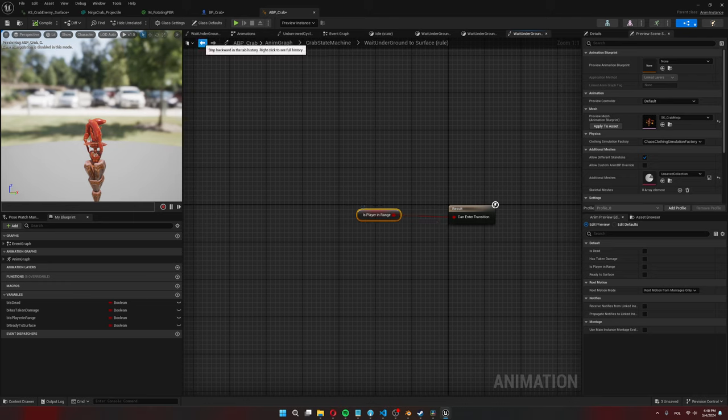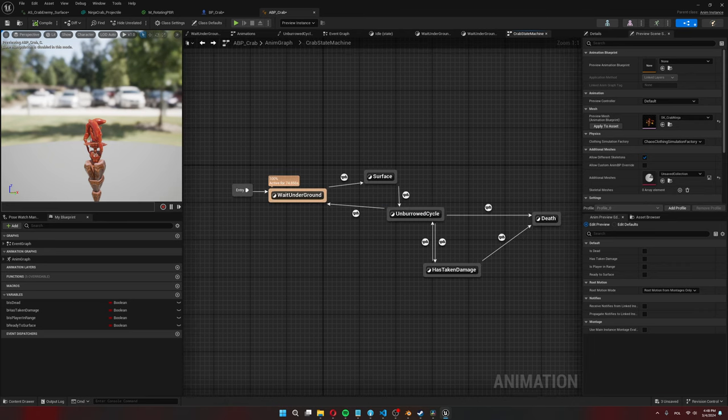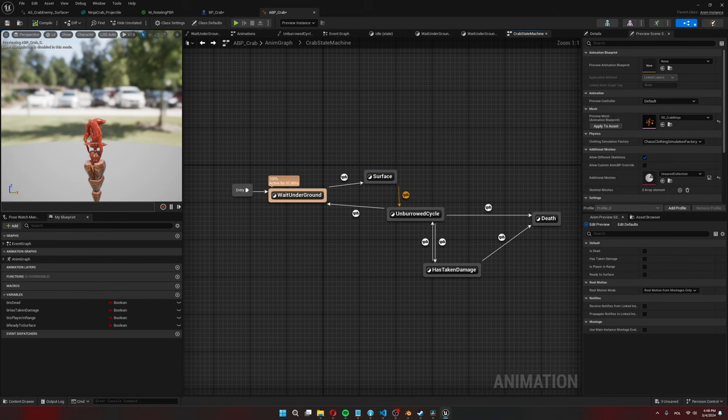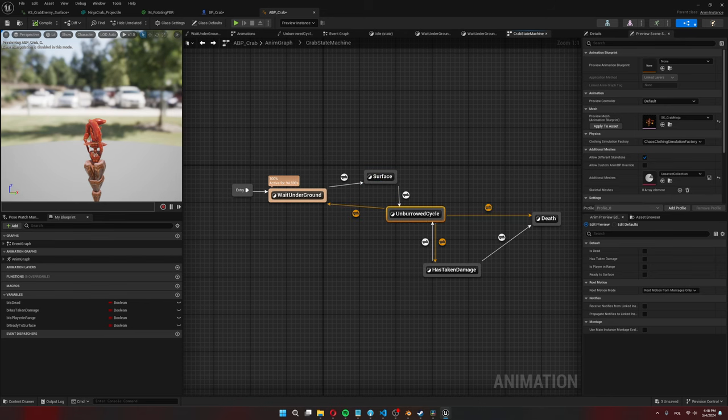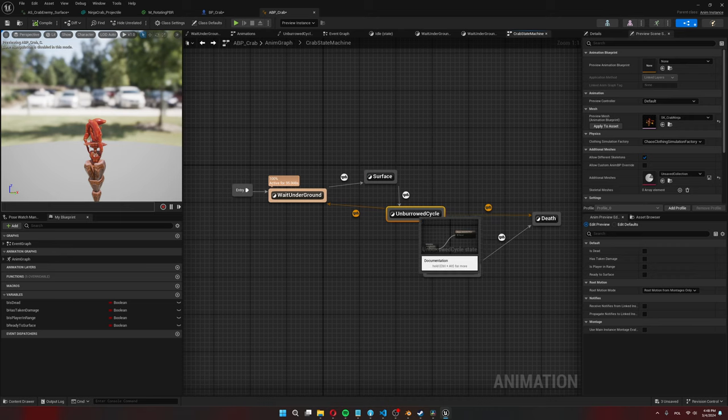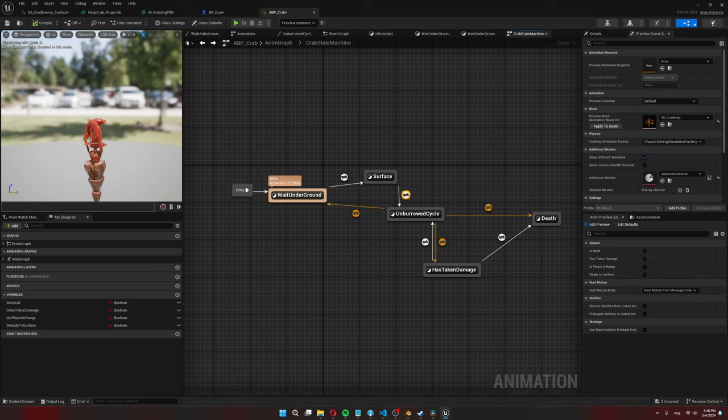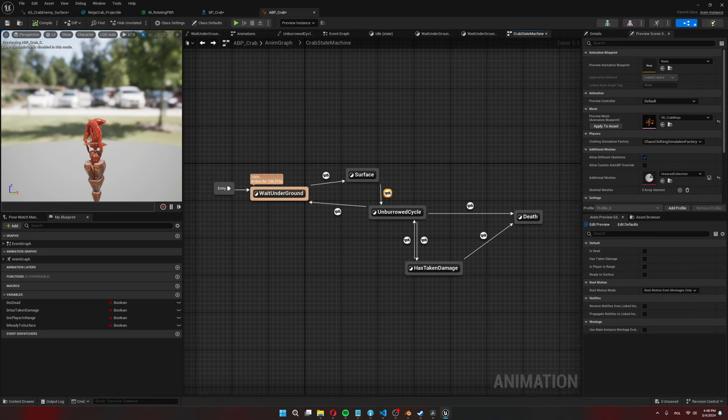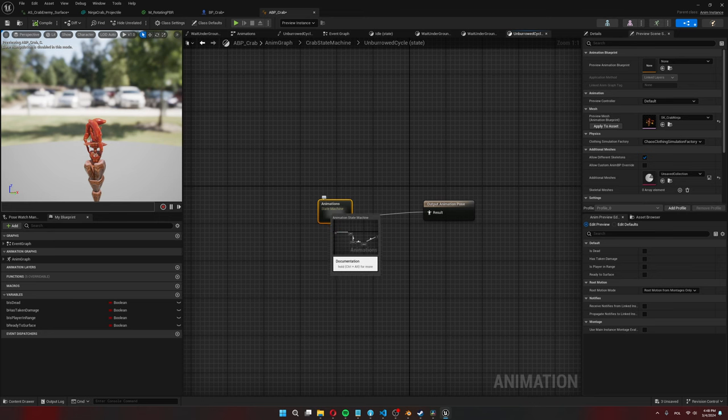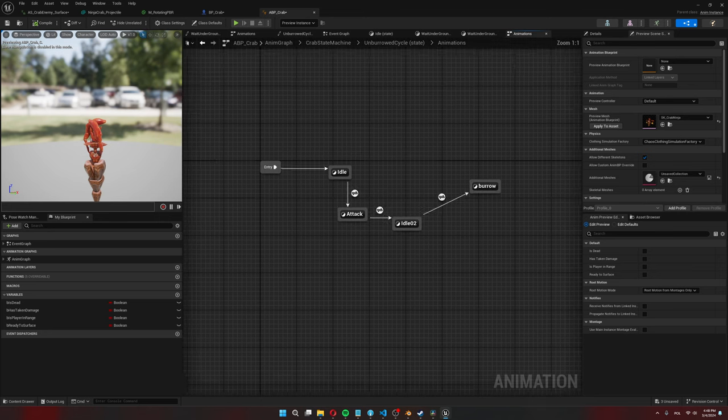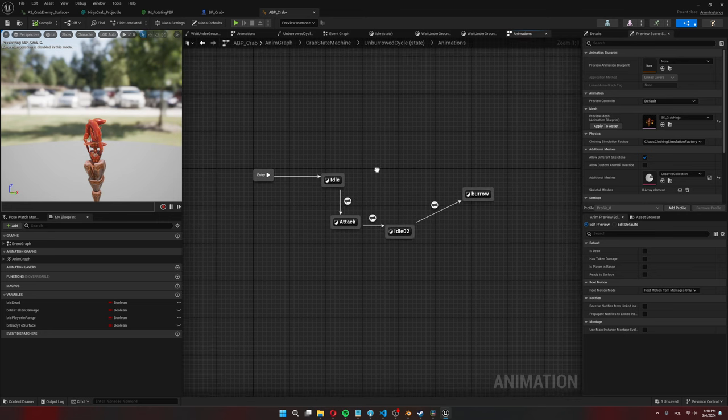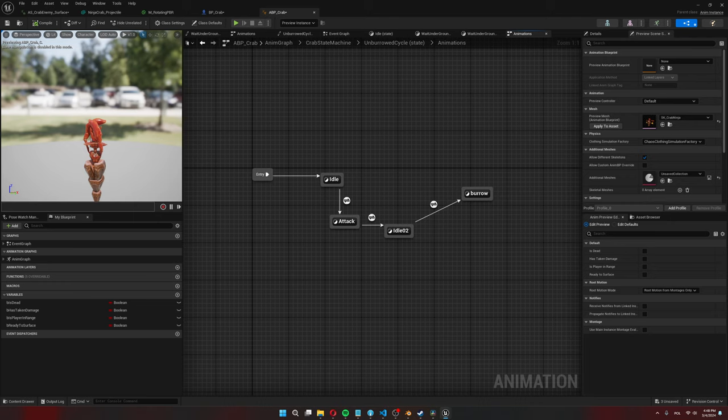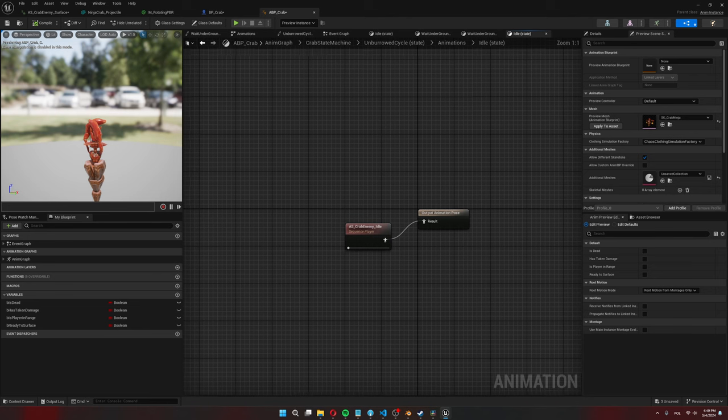Right now I just want to go over the logic itself so whenever the player is going to be in range of the crab this is going to become true and he will transition from the waiting underground to the surface animation. And once the surface animation ends this cycle over here starts. There is no transition rule so this means that when this animation ends it will go straight to this state machine over here so let's dig inside.